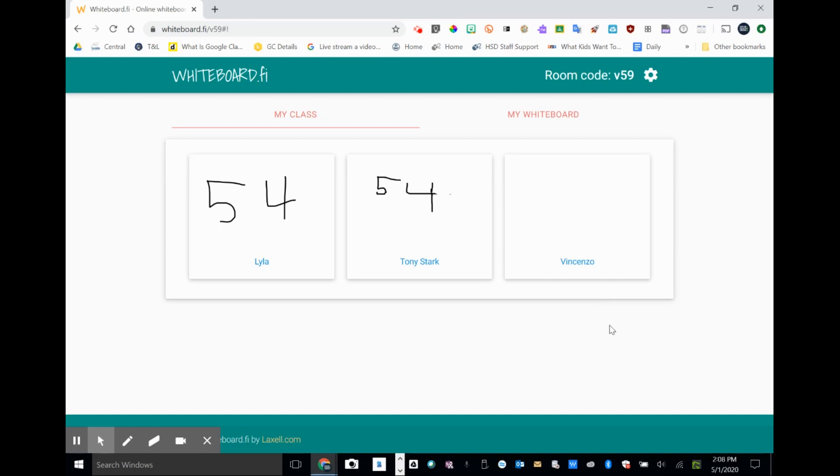Hopefully, you see how this might work in a distance learning environment. I could very easily be in a Google Meet right now. I could drop the URL to whiteboard.fi in the chat and the code and students would be up and running fairly easily.